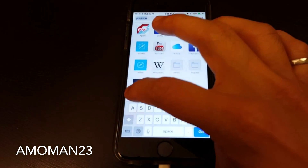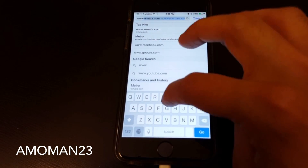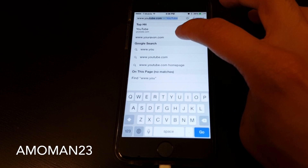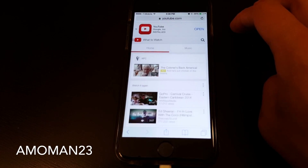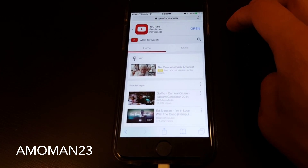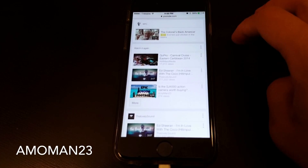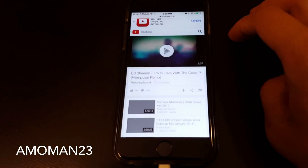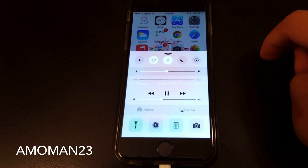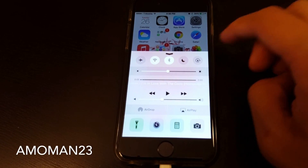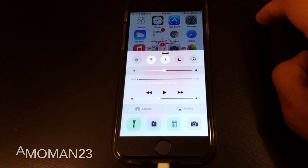Then go back to your browser and type in YouTube.com again. This time it's going to open YouTube within the Safari browser. You can click on different videos and they are going to start playing just like you had it before. As simple as that — you can have your YouTube videos working in Safari again and play them in the background.